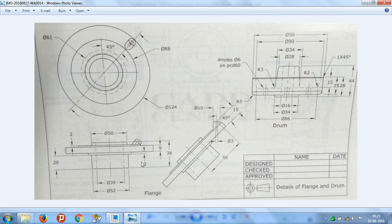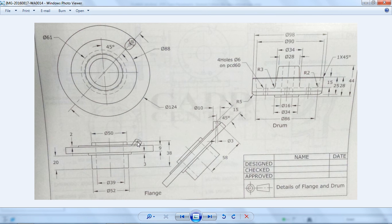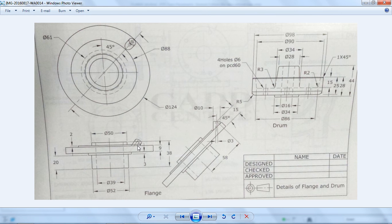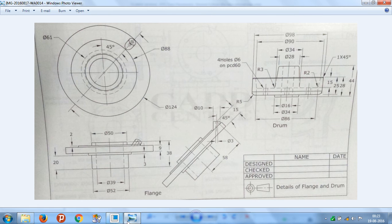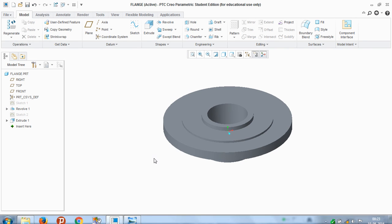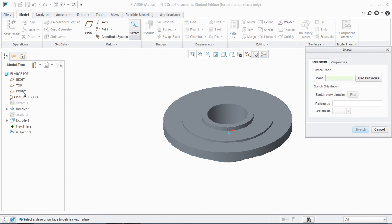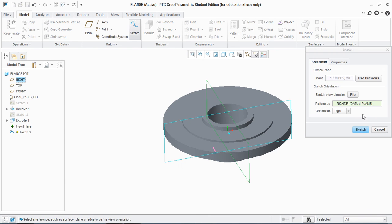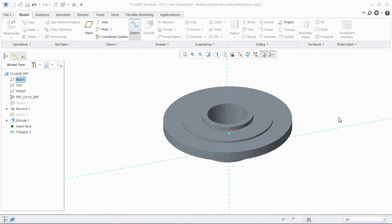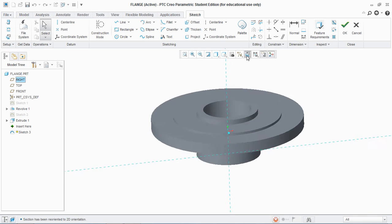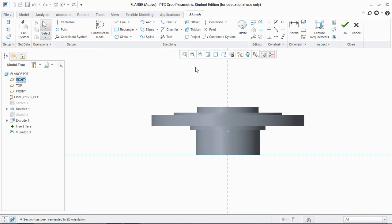Now I'm gonna sketch this portion. I'm gonna sketch in the front plane. So I'm gonna take a line here.